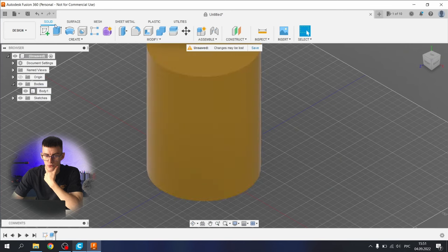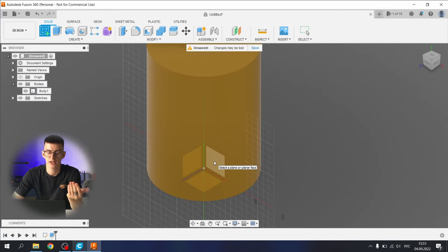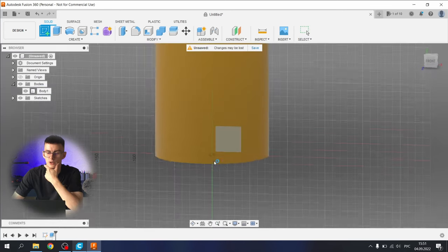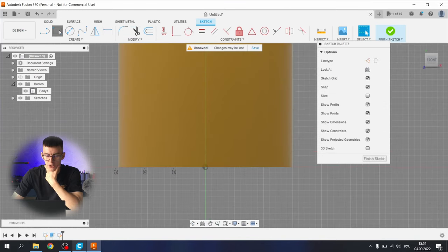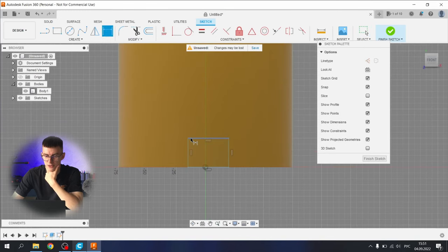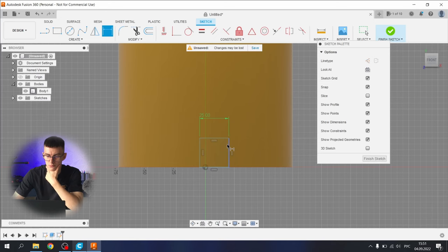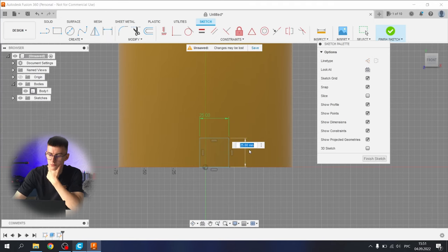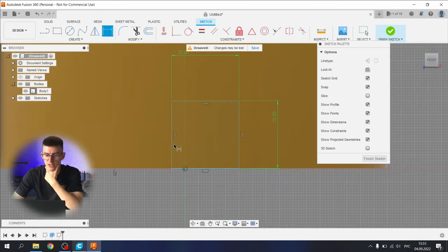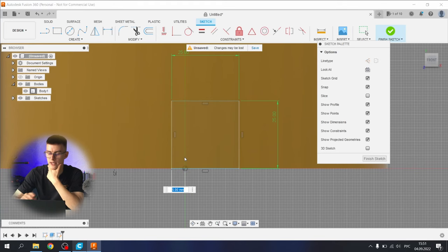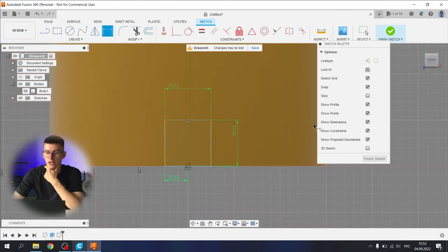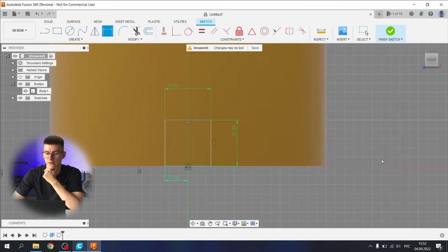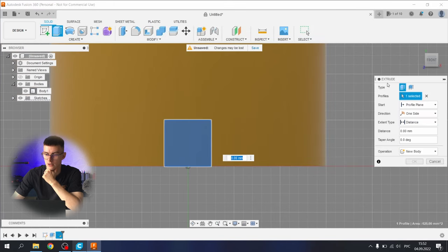For now let's make another sketch. Choose whatever plane you want, side plane. Make a rectangle like this. Let's add some dimensions, 25 by 25, and we need to center it out by adding another dimension from one side to the center of our origin.